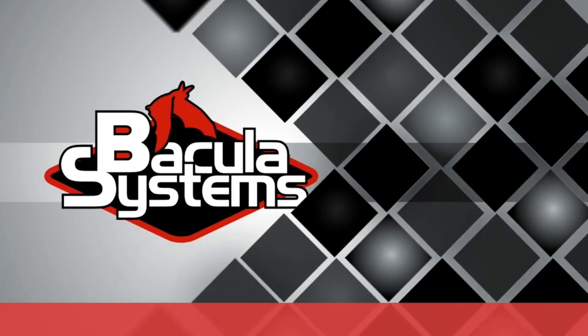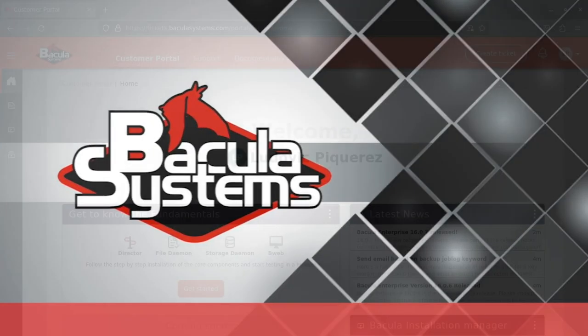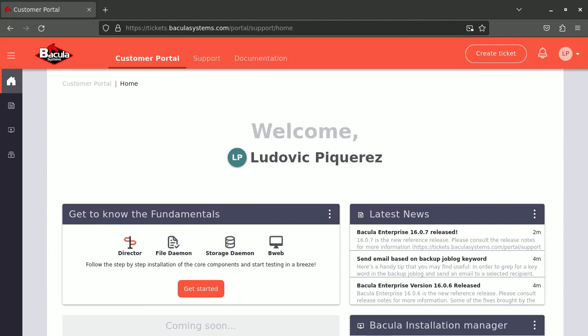Bacula Enterprise Edition to the rescue. Hello, my name is Ludovic. Today I want to demonstrate the installation of Bacula Enterprise, their main components that will permit you to run backup jobs and restore jobs through our GUI called B-Web.